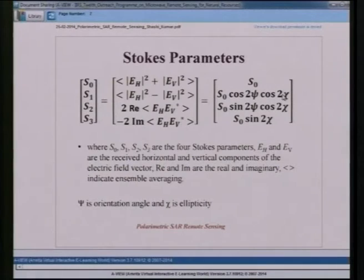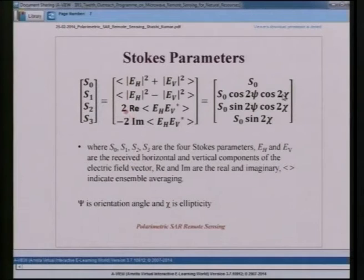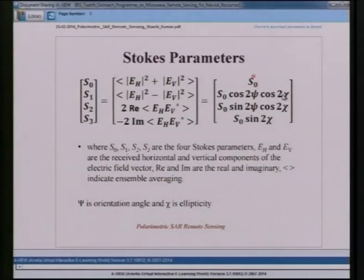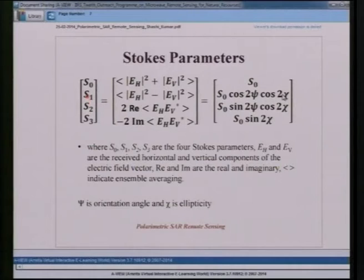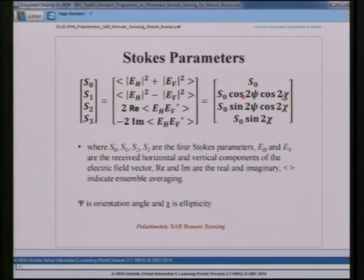Using the returned horizontal and vertical components, one can derive the Stokes parameters. S0 = Eh² + Ev², representing the total power of the electromagnetic wave after return. S1 = Eh² − Ev², and in terms of S0 it is derived using S0·cos(2ψ)·cos(2χ). On this basis, one can find the different Stokes parameters.